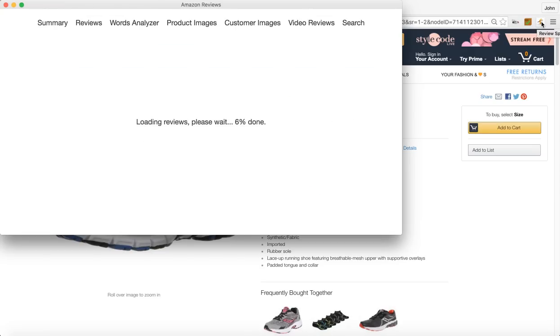And what this is going to do is it's going to import all of the reviews on this listing and we'll get into why you would want to do that here in just a moment.